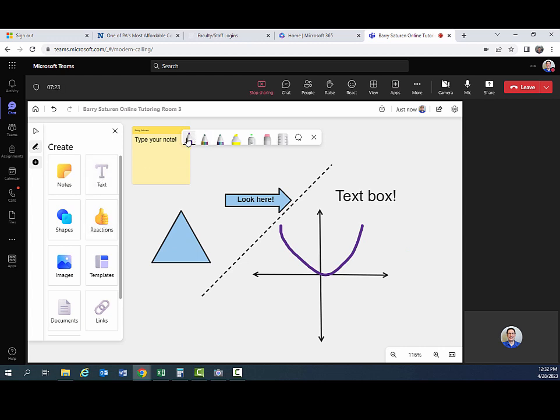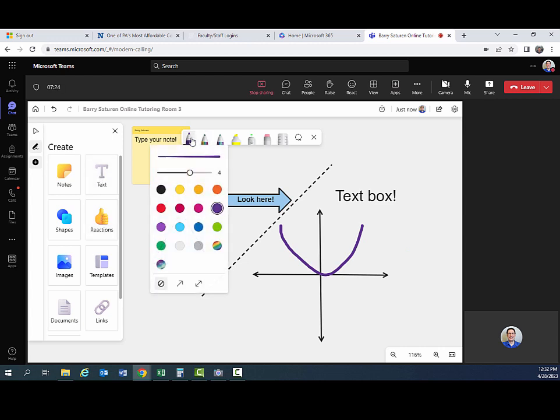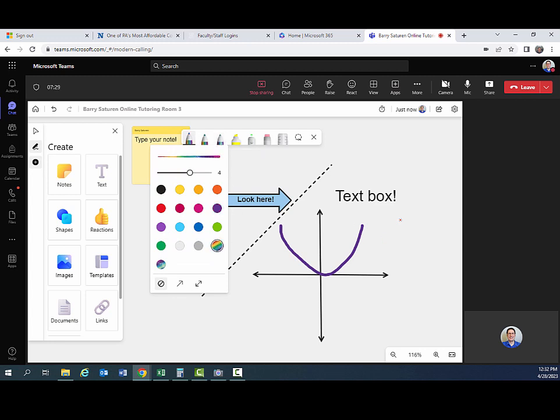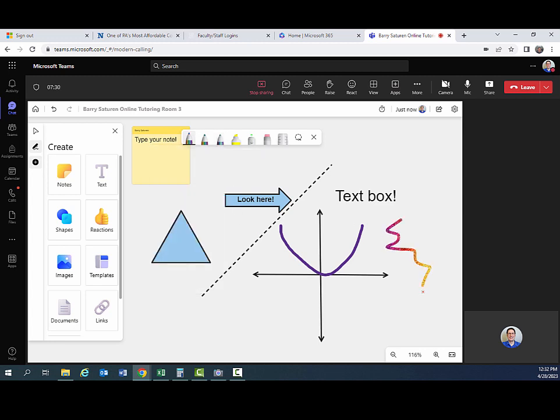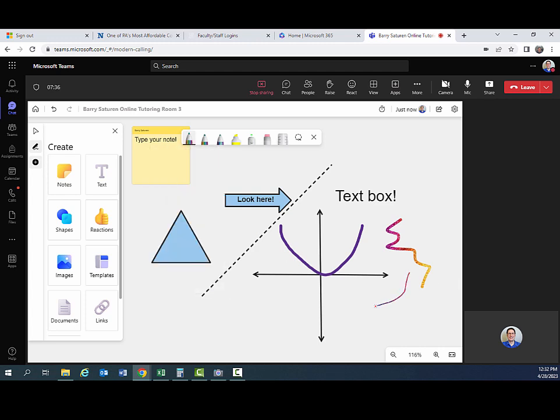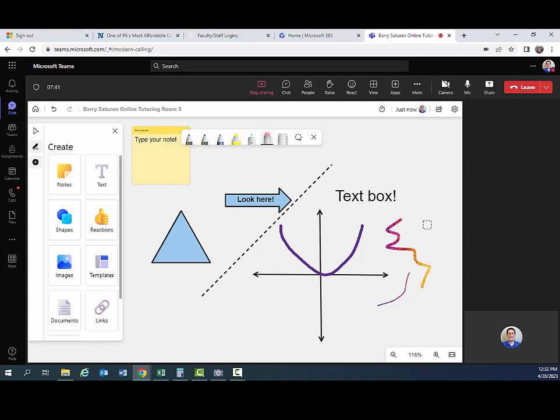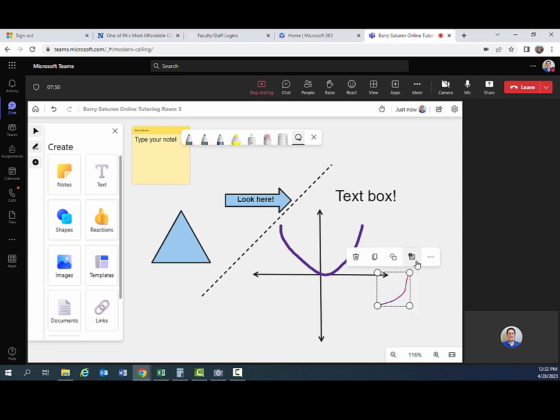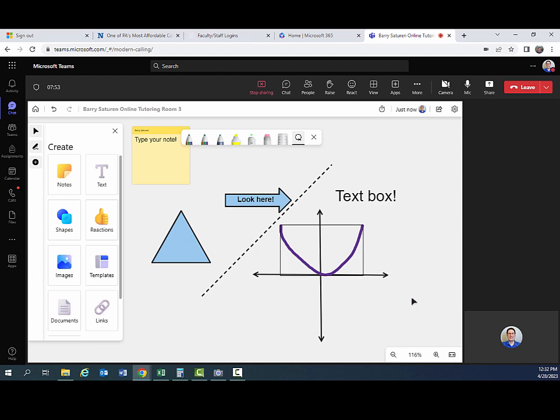And again, if you want to change the type of implement you're using, you can. The rainbow one's kind of fun. And you can change the size of it. So if you want something that's narrow or wider, you have those options as well. There's also an eraser. So you can erase things with eraser or you can use the lasso select tool to select an area and then you can either remove it or if you hit the delete key that will erase it.